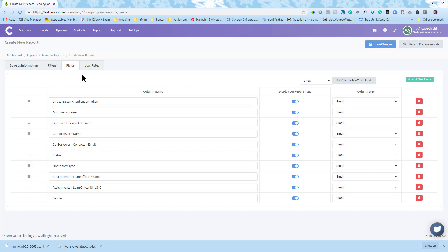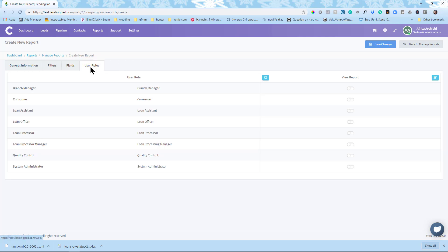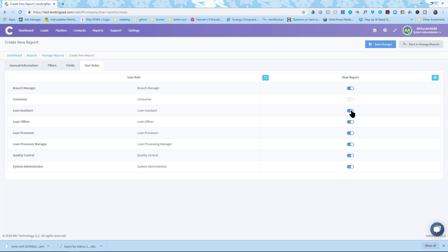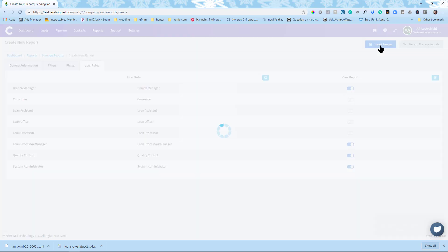OK, then since I'm making this a company wide report, I can come over to user roles. And again, I can decide who can view this report. So I can turn it on by just clicking here, this box on the far right to give them all checkmark, turn them all on. And then I can decide, well, maybe the consumer doesn't need to see this report. Maybe my loan assistant doesn't need to see this report or any of my individual loan officers or processors. I'm just going to have it to where the branch manager, the LIM processing manager, quality control and systems admin can see this report. So once I've made those choices, I can click save changes.